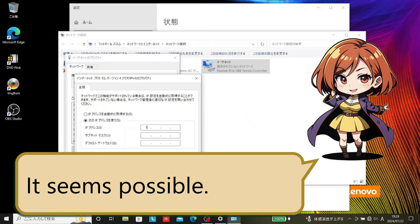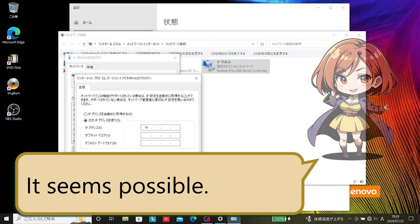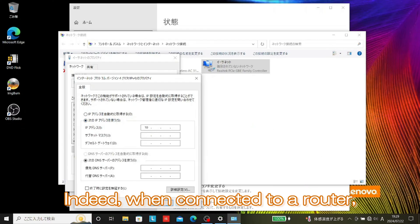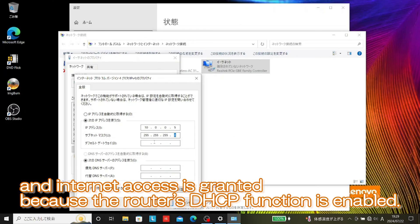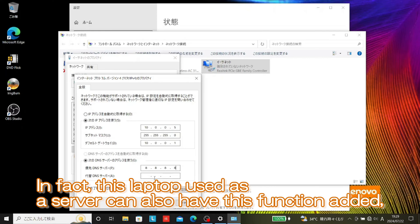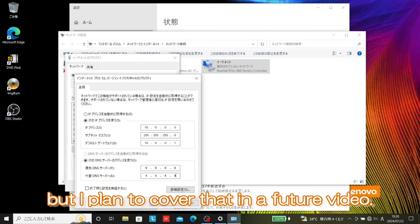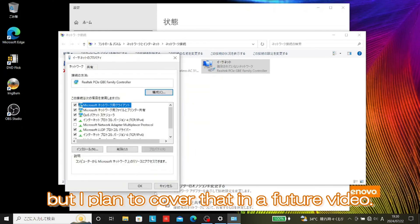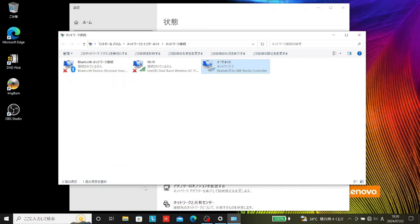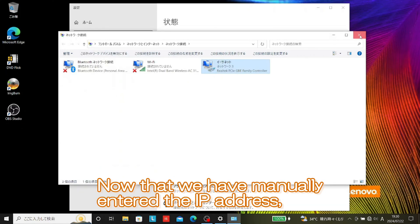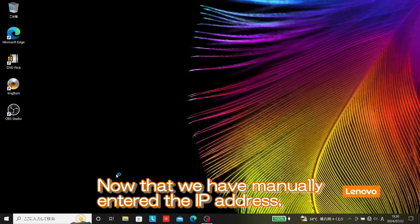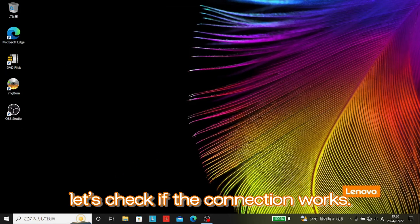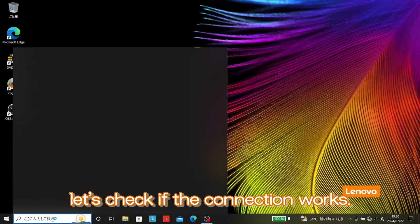Can we assign IP addresses automatically instead of manually? It seems possible. Indeed, when connected to a router, IP addresses are automatically assigned and internet access is granted because the router's DHCP function is enabled. In fact, this laptop used as a server can also have this function added, but I plan to cover that in a future video. Now that we have manually entered the IP address, let's check if the connection works.